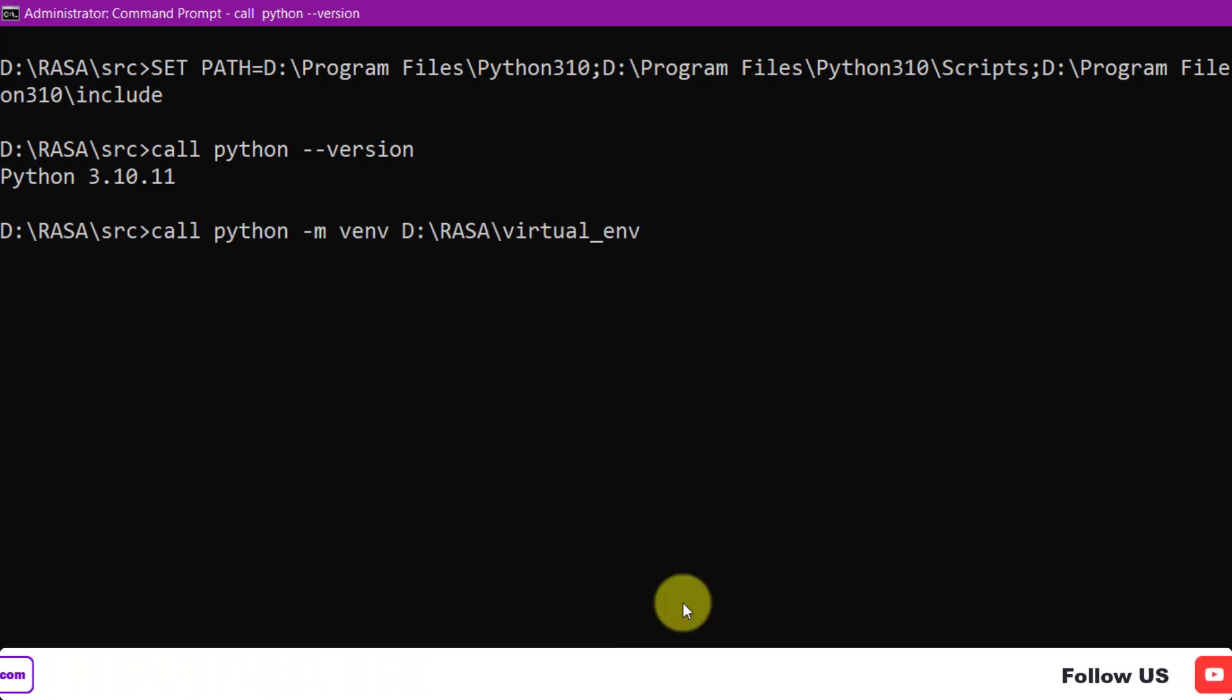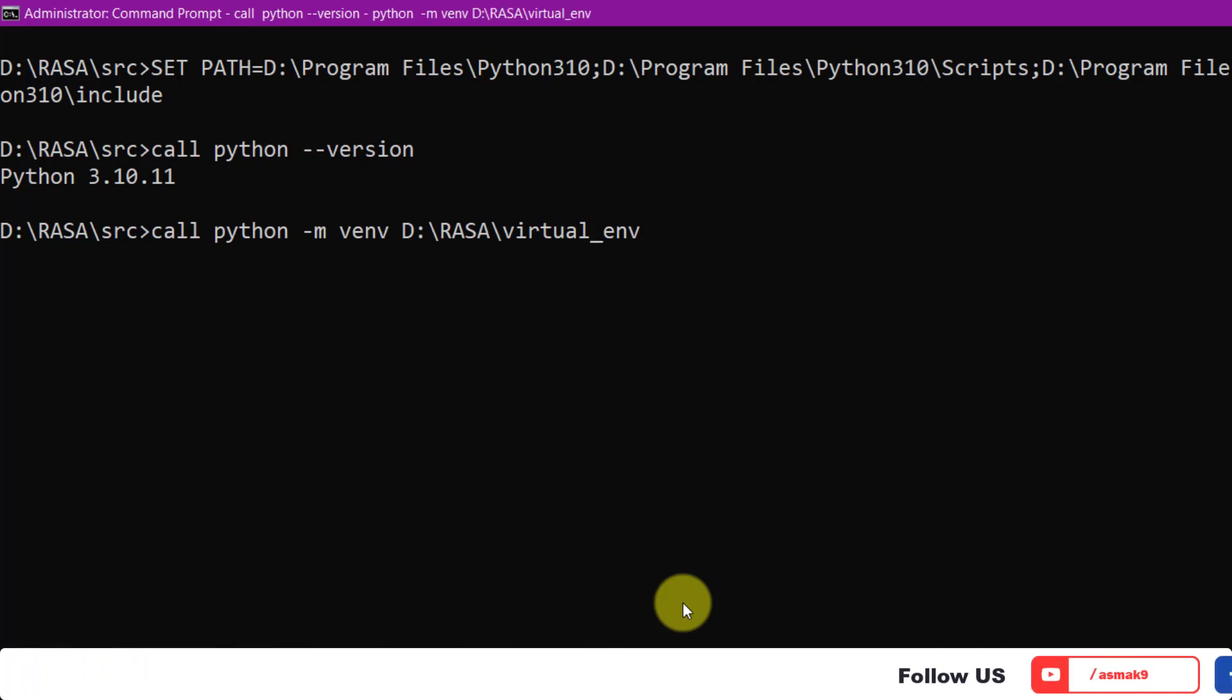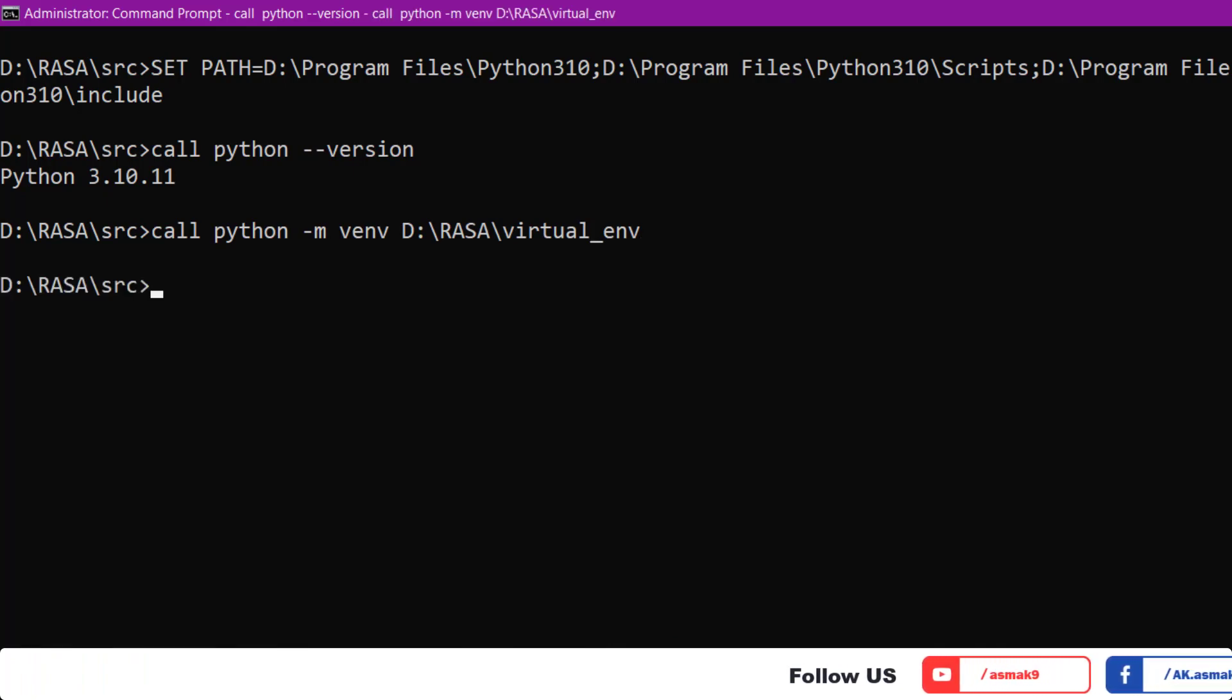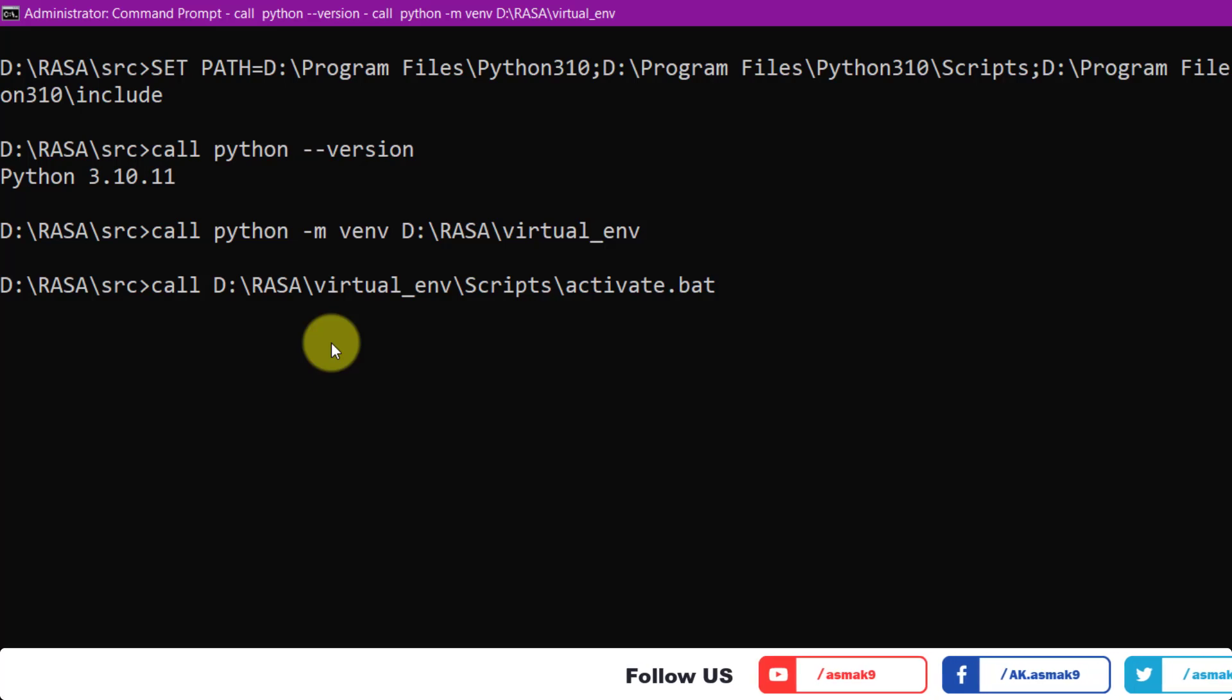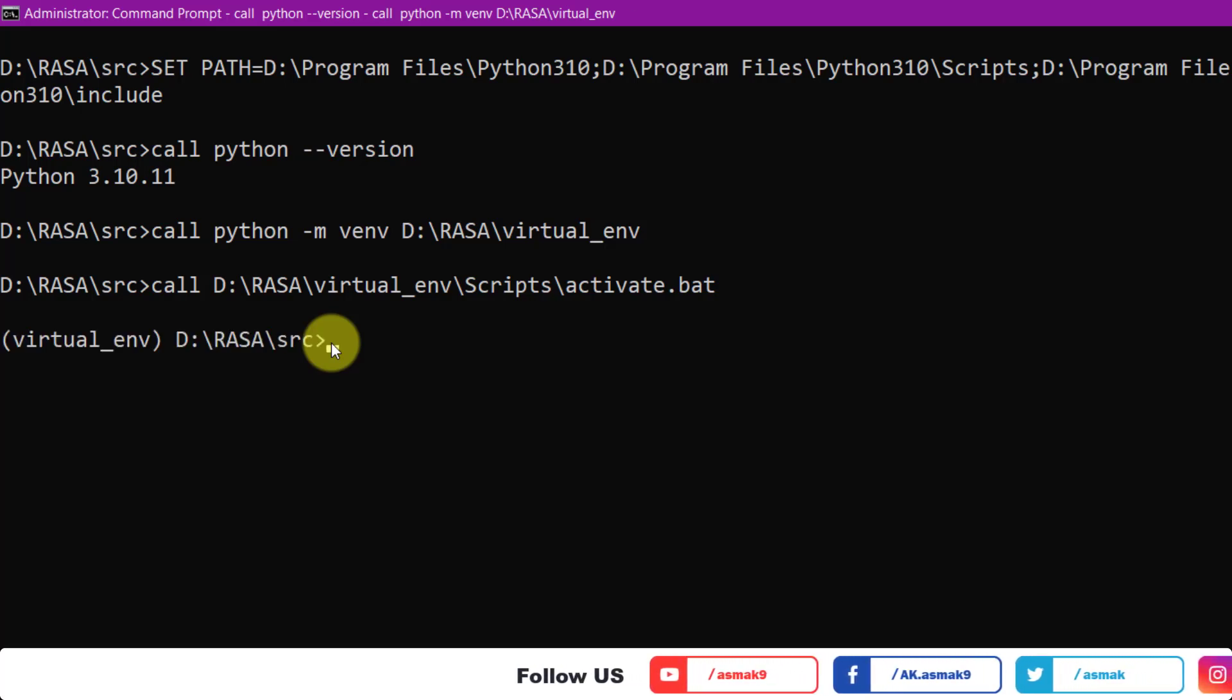Now enter this command to create Python virtual environment if not already created. Then activate the Python virtual environment with this command.